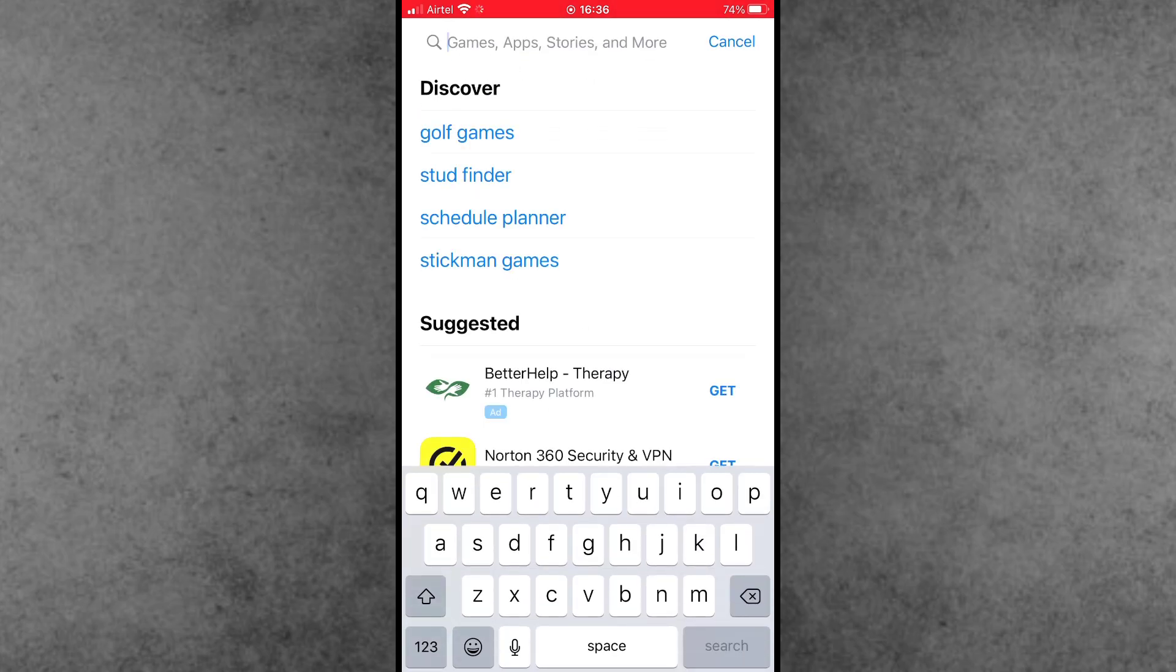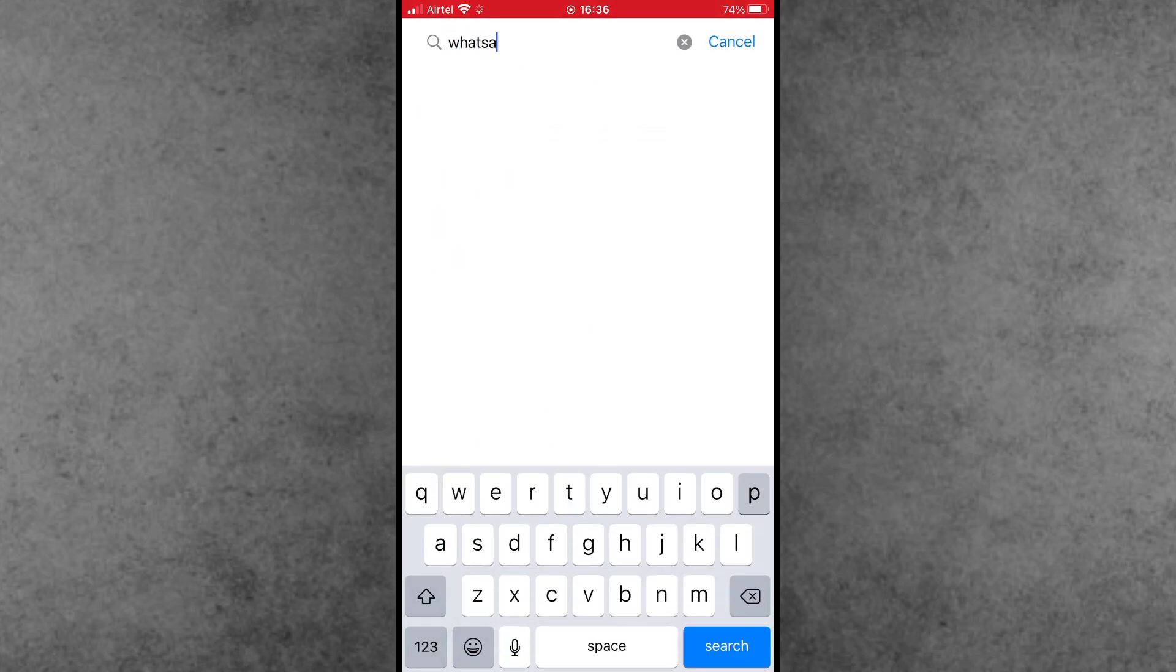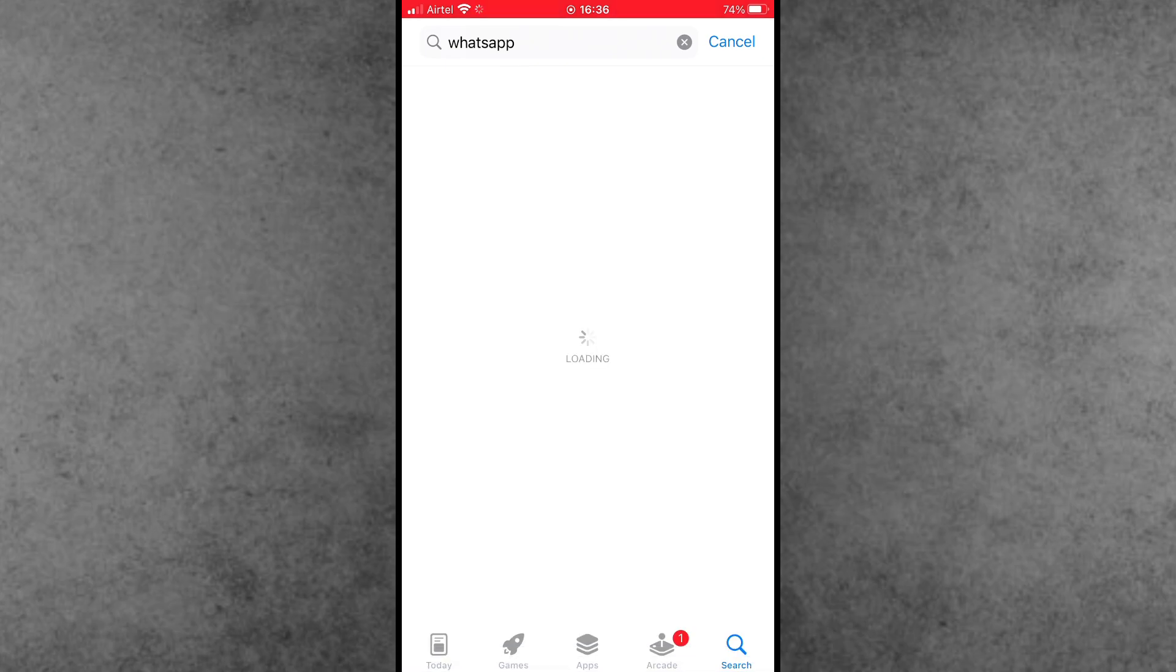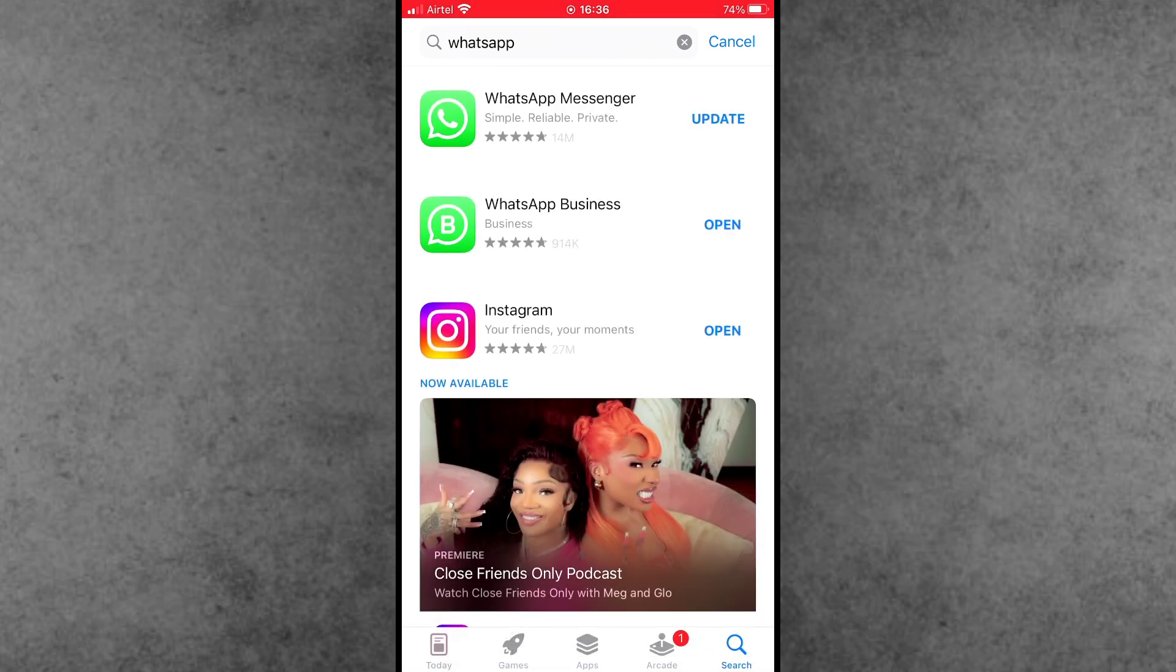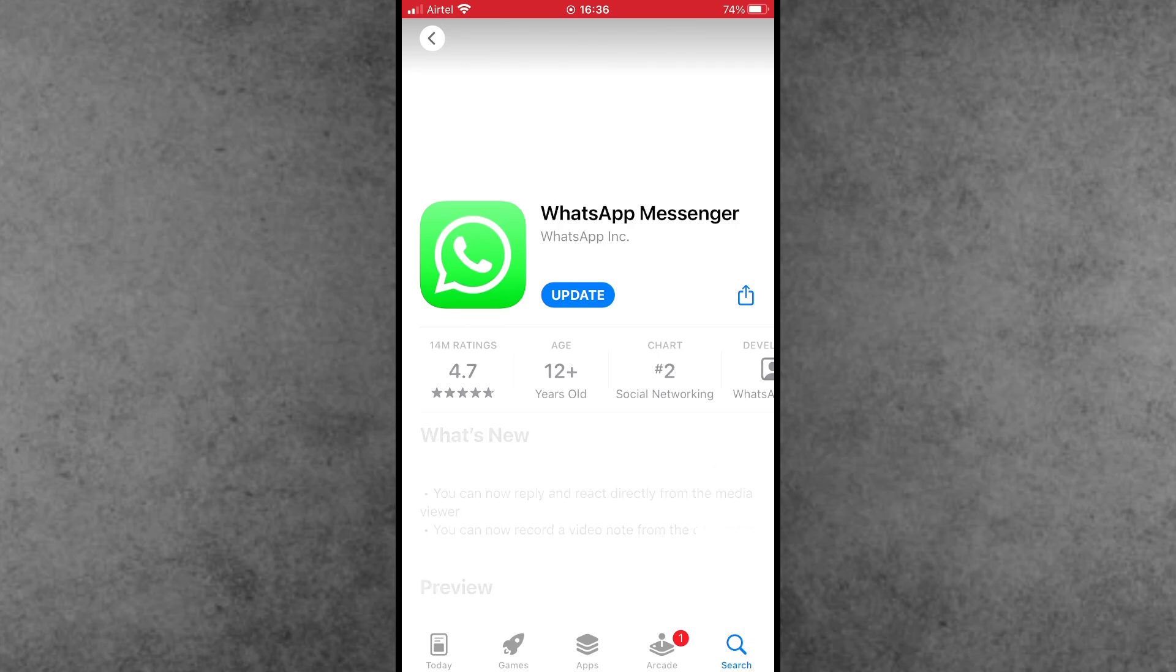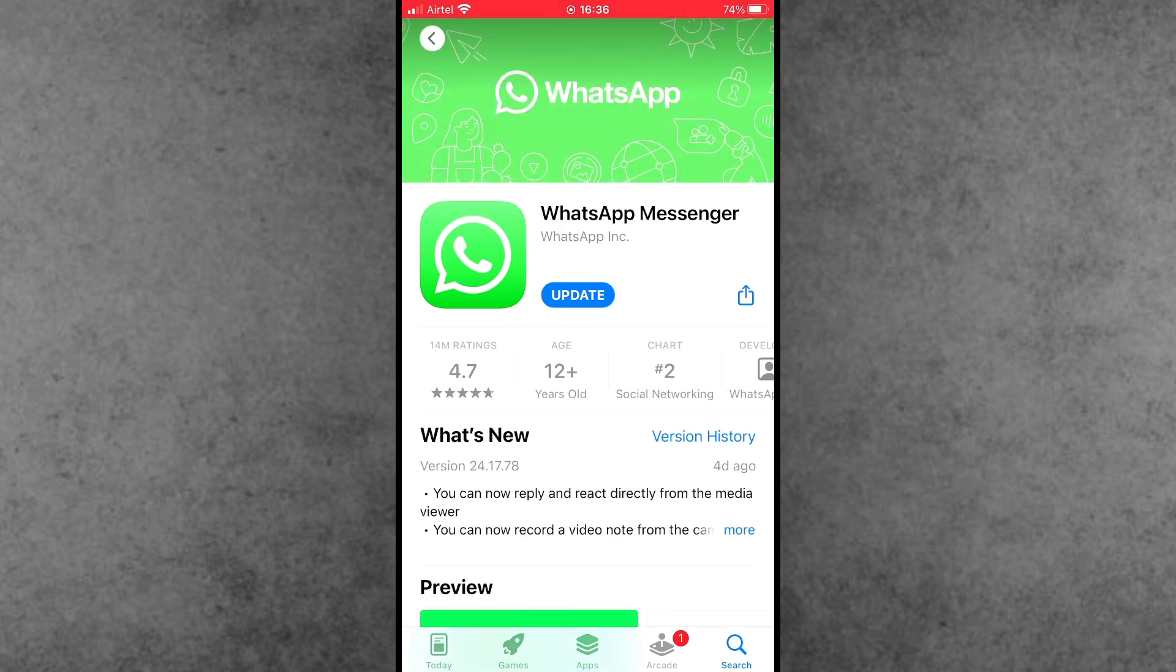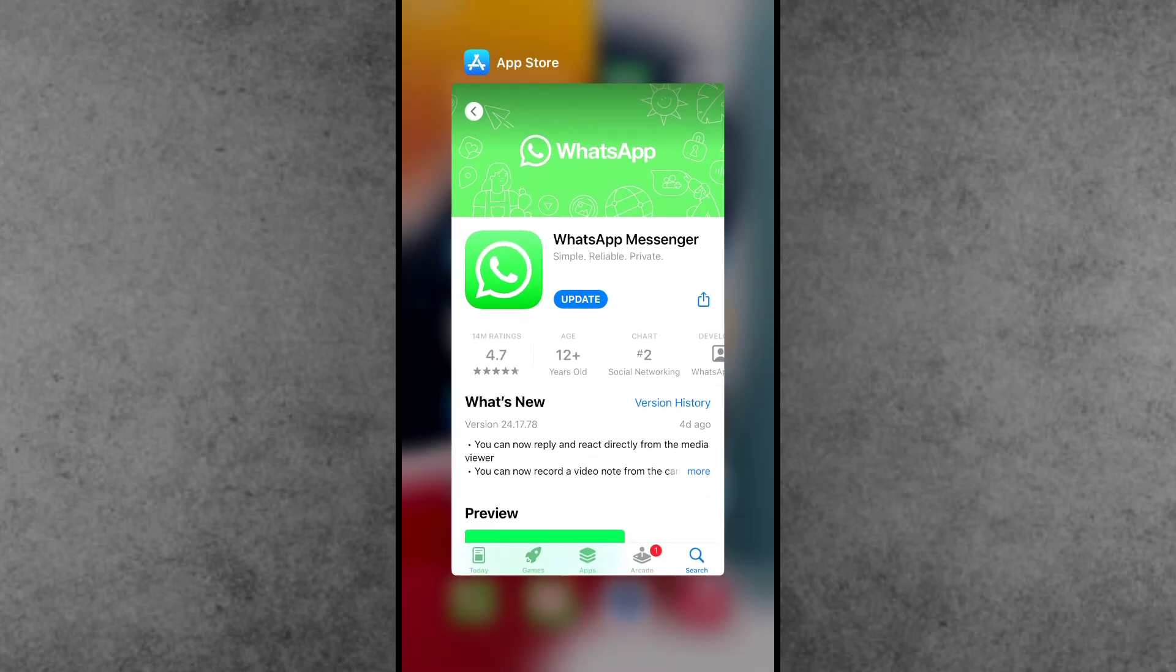Inside the WhatsApp application page, check if any new WhatsApp versions are available. Now please make sure to download and install it on your iPhone or iPad. Sometimes bugs in WhatsApp can cause issues, and this can easily fix your problem.